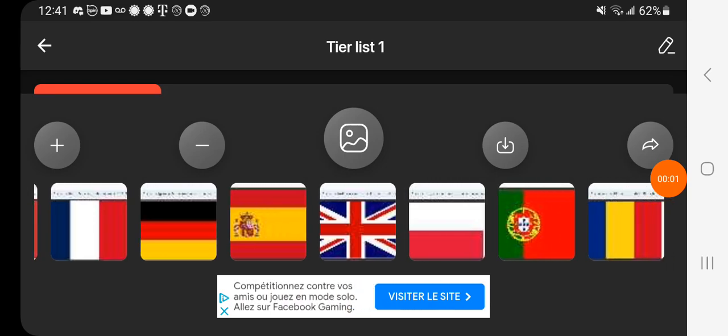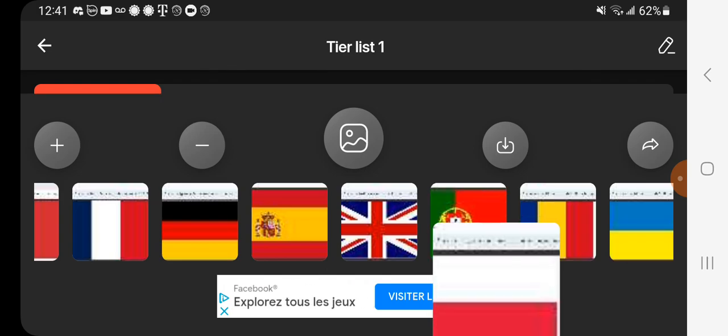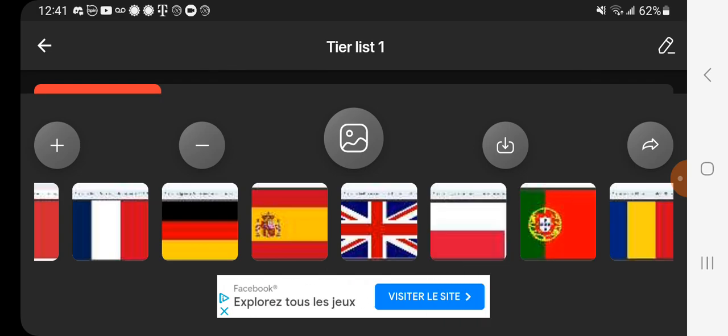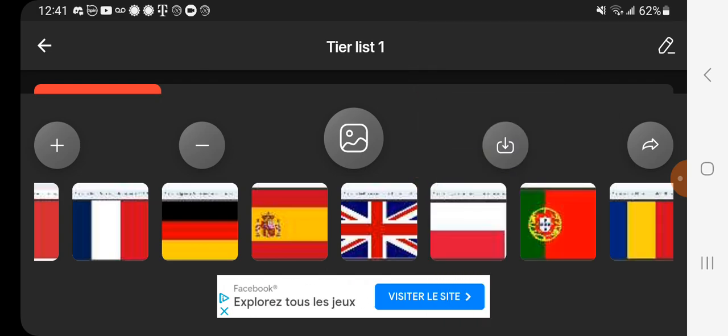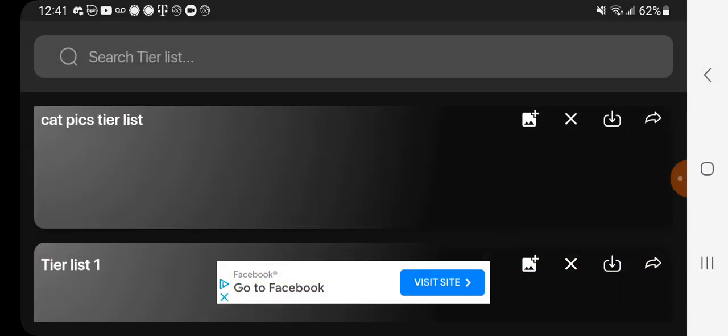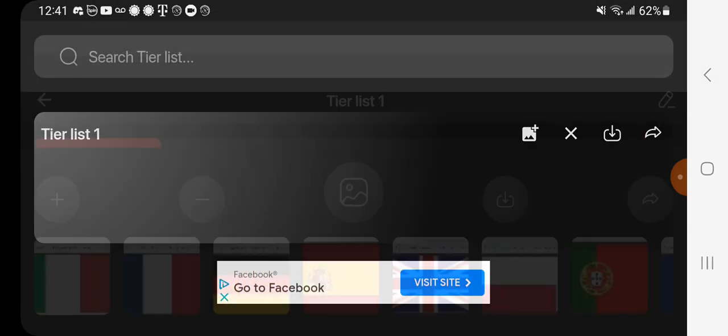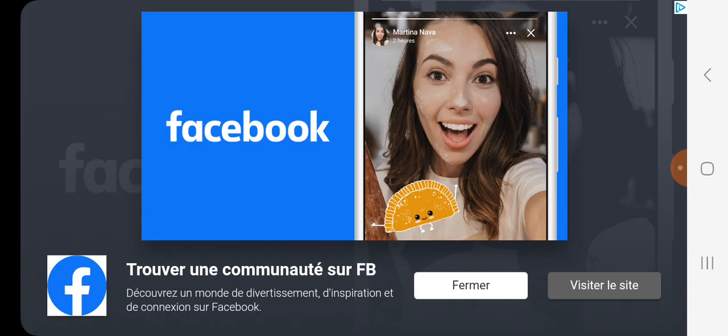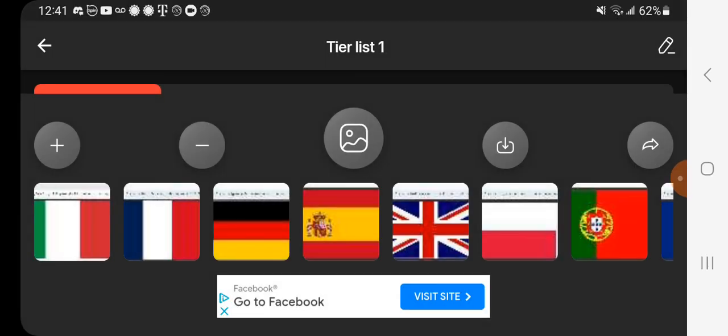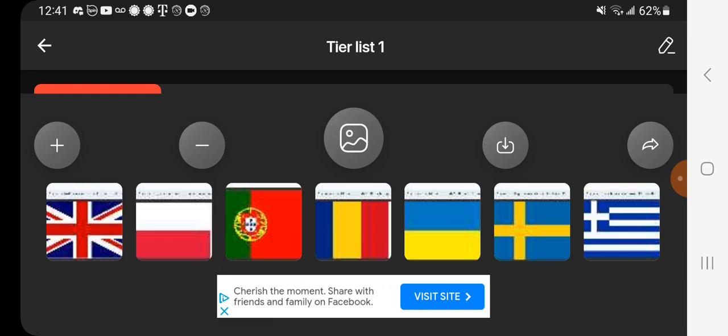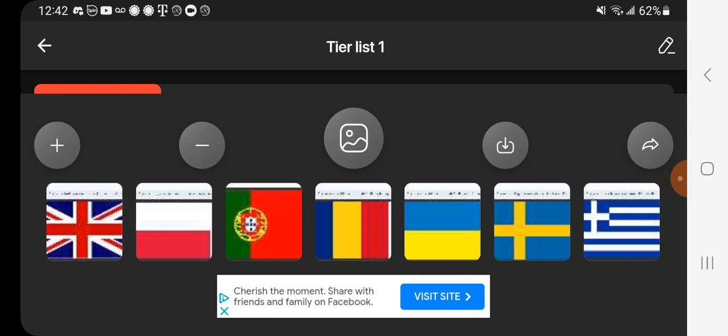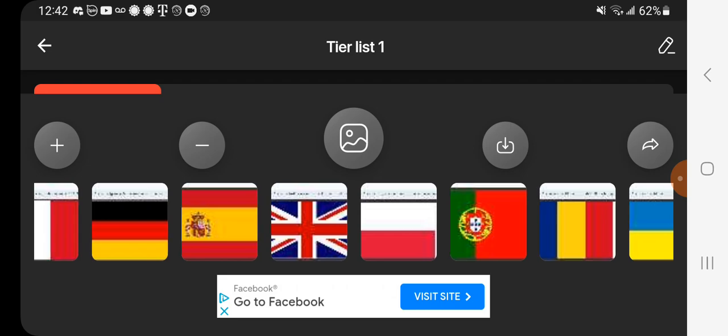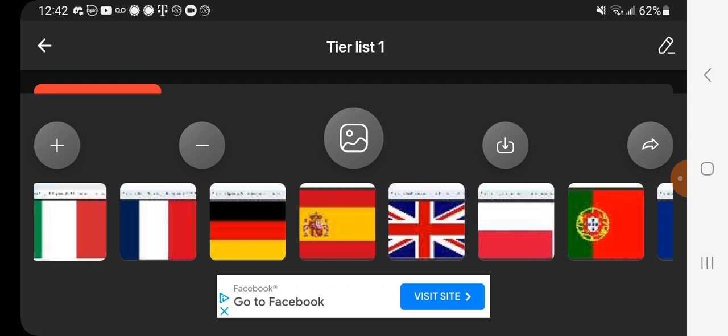Hello there, friends. Today we have a tier list about the flags of Europe. I've selected the largest countries in Europe, the most famous ones, and all these countries, I believe, had at least one empire that's somewhat famous.